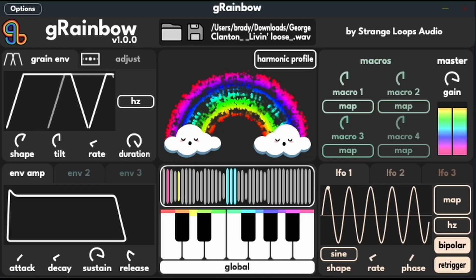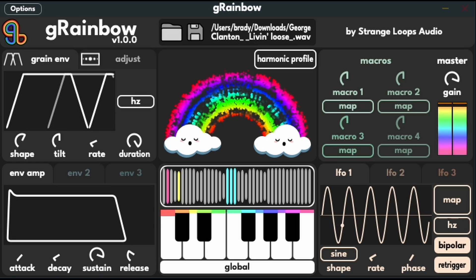Hello! This is Grainbow, a free and open source pitch-detecting granular synthesizer made by Strangeloops Audio. Grainbow is a special type of granular synth and performs pitch detection on your audio to guarantee harmonic sounds when you play with MIDI.